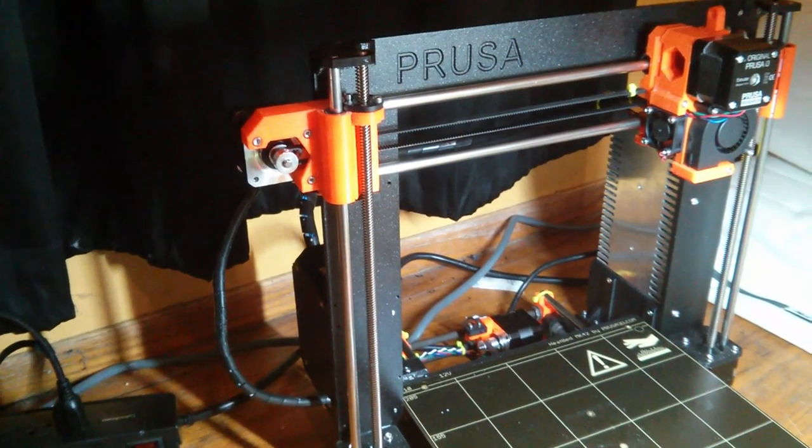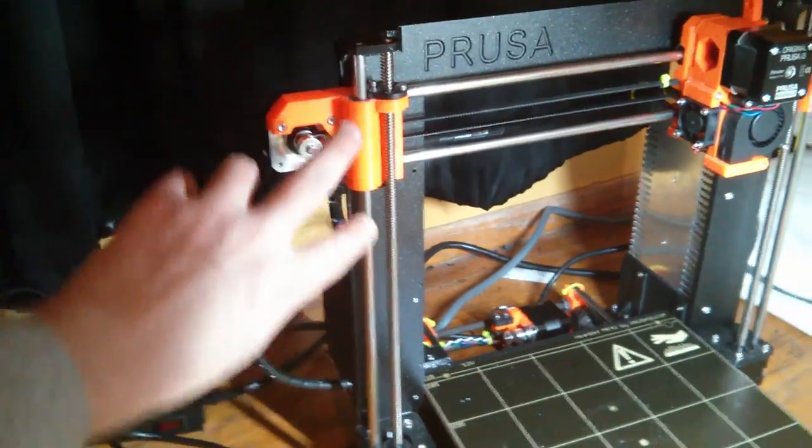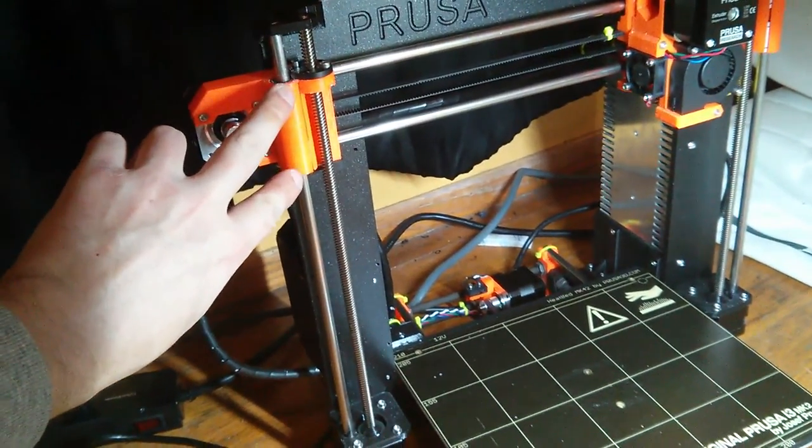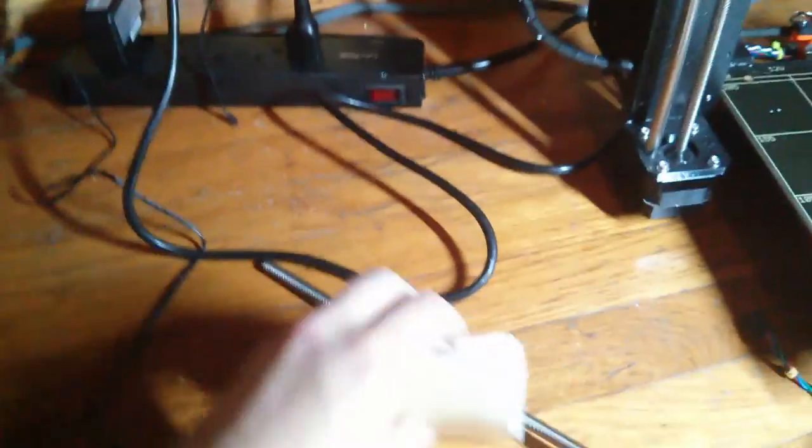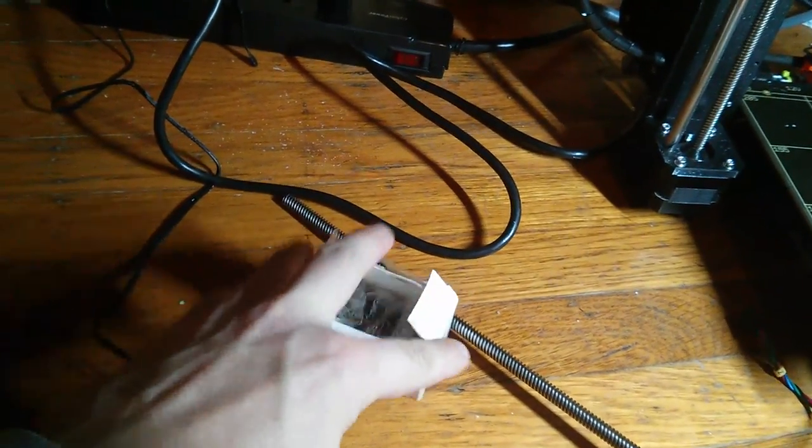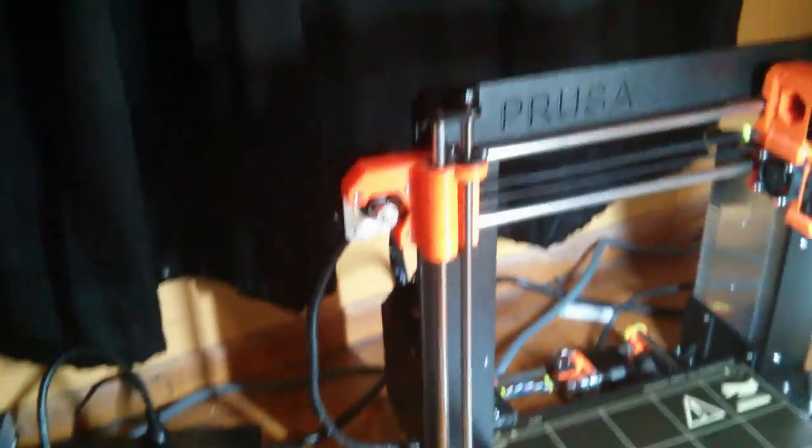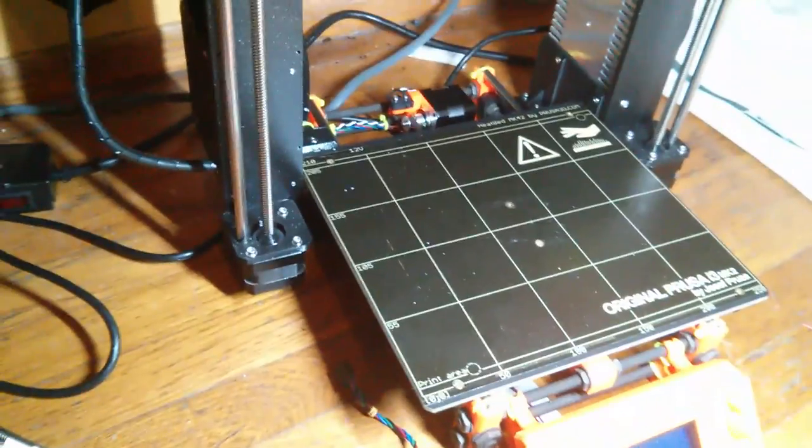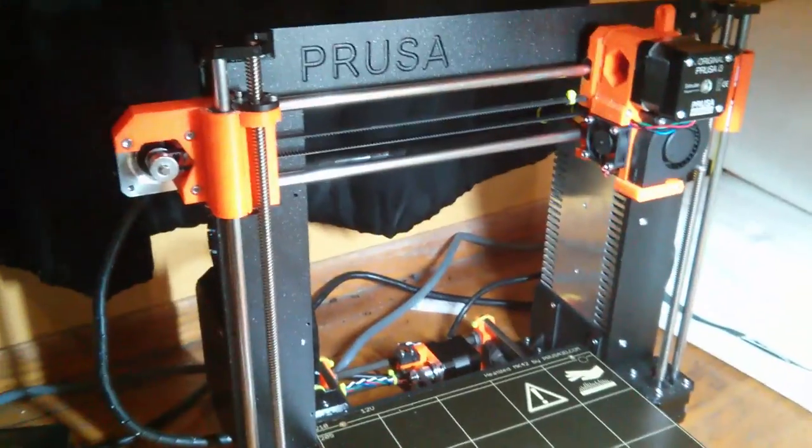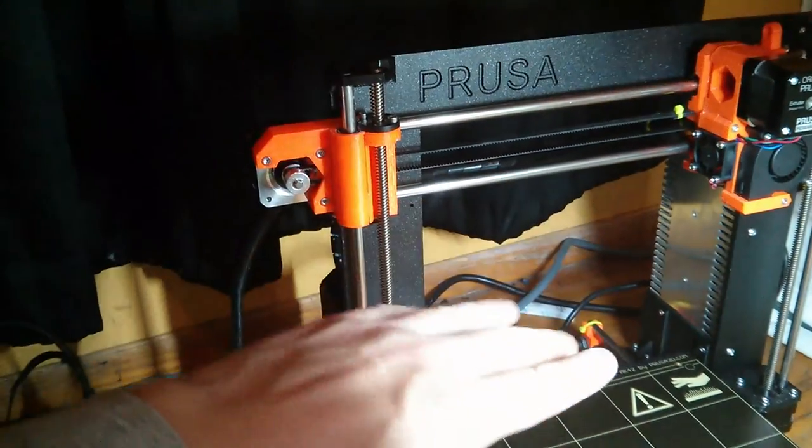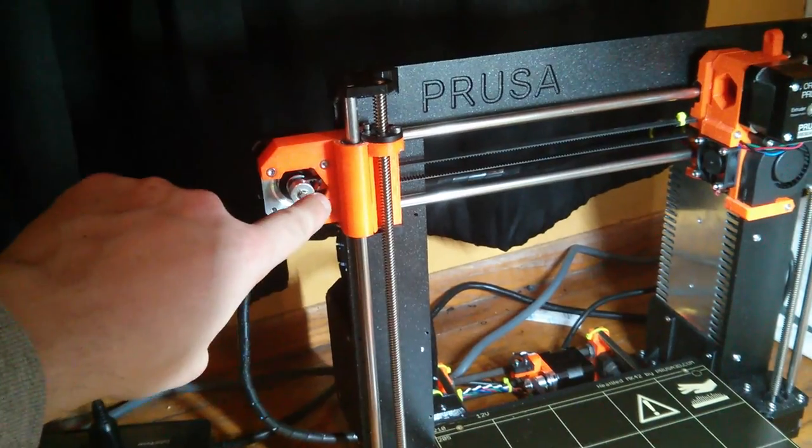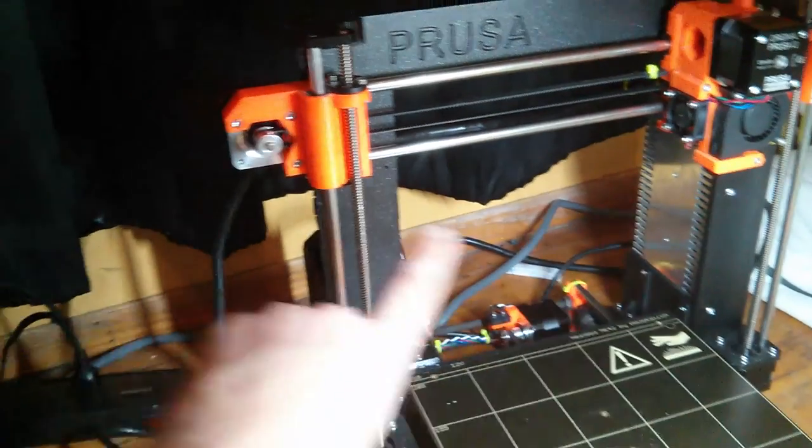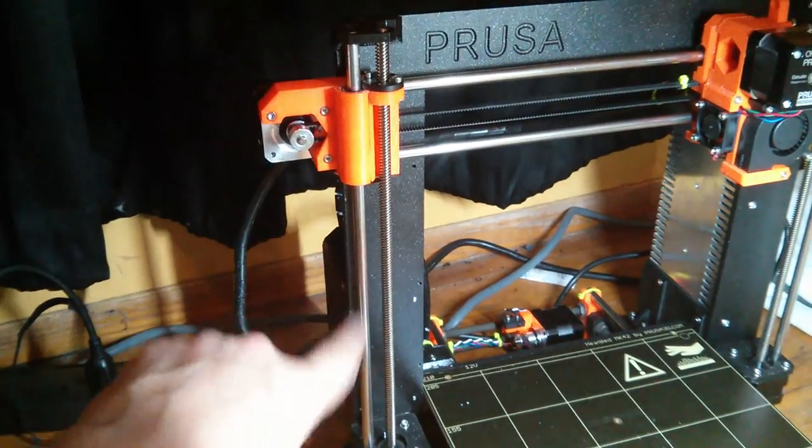But even after replacing the linear bearings in here, here's the old ones and here's some of the new ones, even after replacing those, the problem persisted. And the lowering of the X carriage, this side would skip, so this side would get to the bottom way before this side.